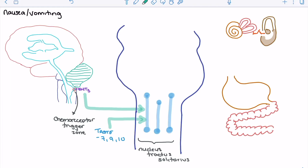Another area providing input is the chemoreceptors that live within the areas innervated by the vagus nerve, primarily our GI system. Vagal chemoreceptors can recognize toxins externally and send signals to the nucleus tractus solitarius to trigger nausea and vomiting. So we have chemoreceptors that live peripherally that can stimulate the vomiting center.